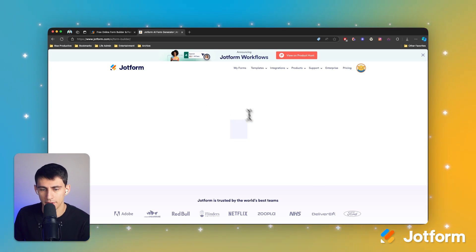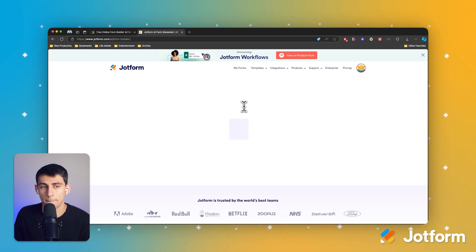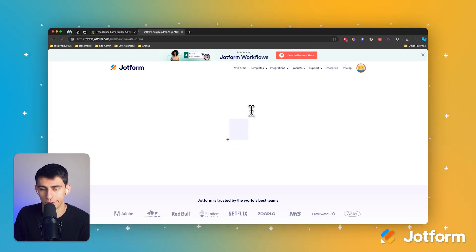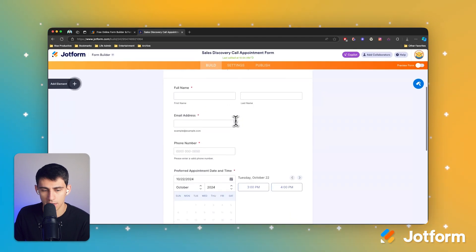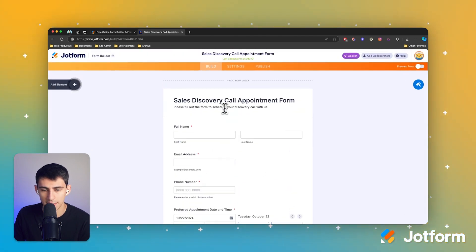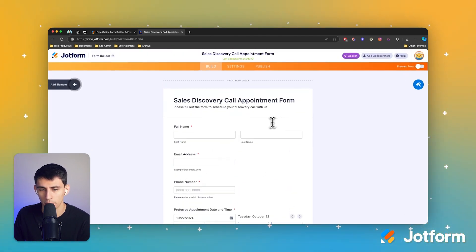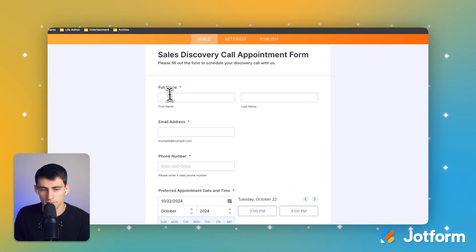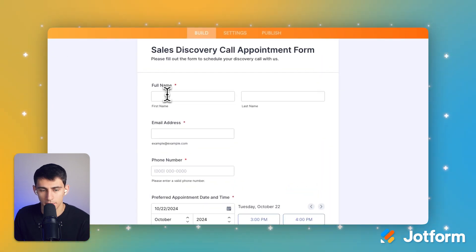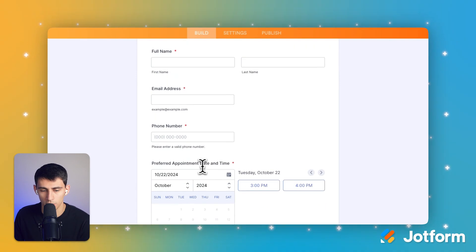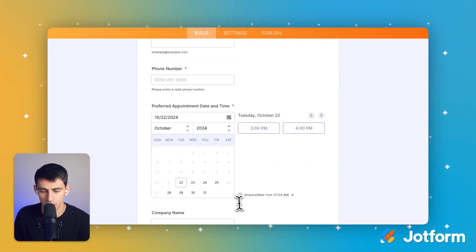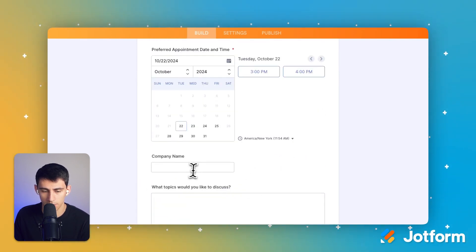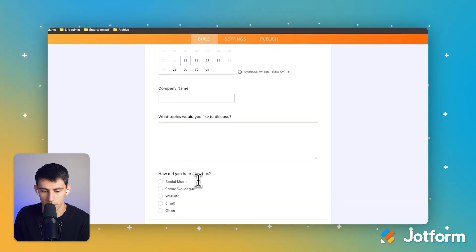After a few moments, the new AI form generator built form will populate on your screen and you'll see it is a very simple and easy sales discovery call appointment form. We have our name option here and email address, a phone number, your preferred appointment date and time. Perfect.